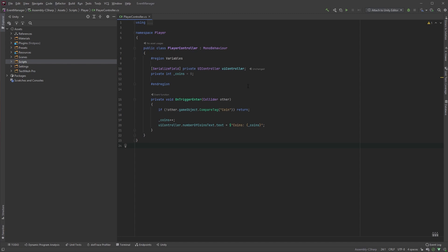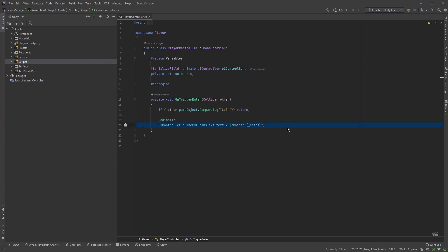Maybe you're familiar with something similar to referencing the UI controller in the player class, updating the number of coins after picking one up, getting the text field in the UI controller, and updating it from the player class by typing something like this.